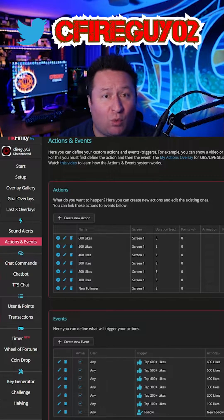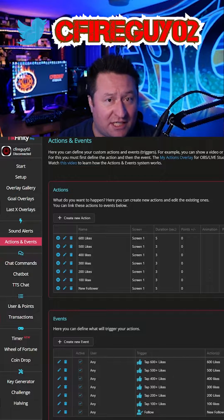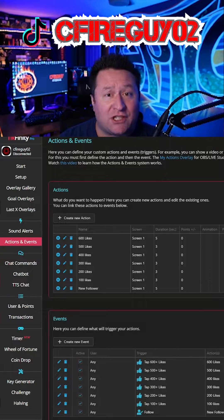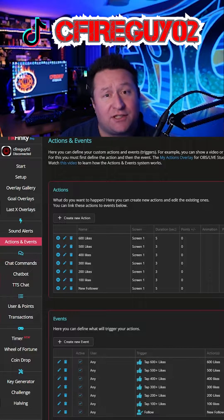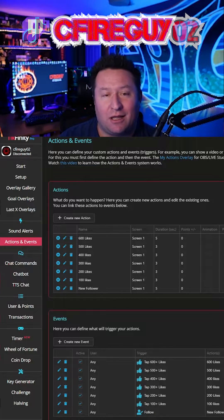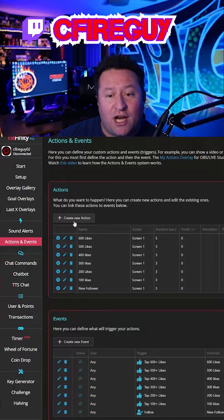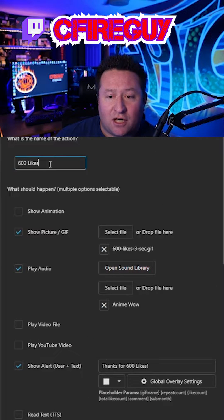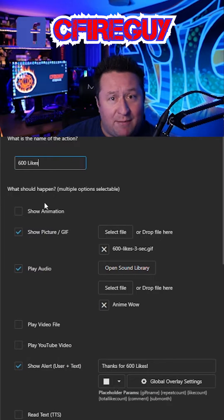Actions are what you actually use as a GIF file to make your alert. Events are what actually triggers those actions to happen. Very simple. Let me show you. You're going to create a new action. I'm just going to edit one. 600 likes is what the name of this one is.